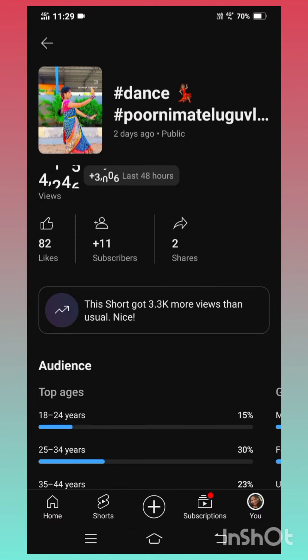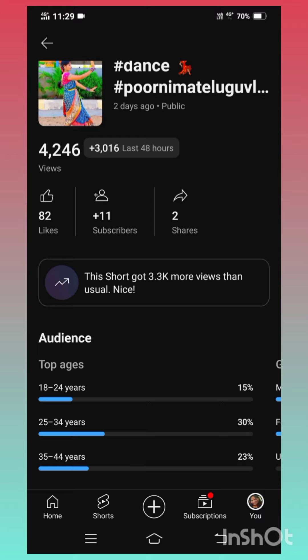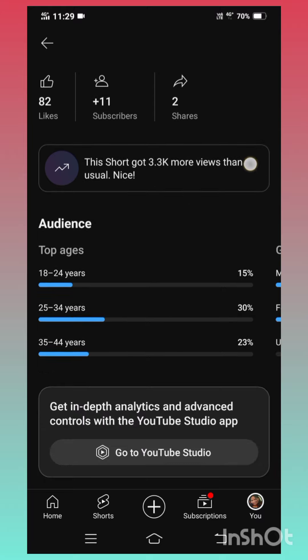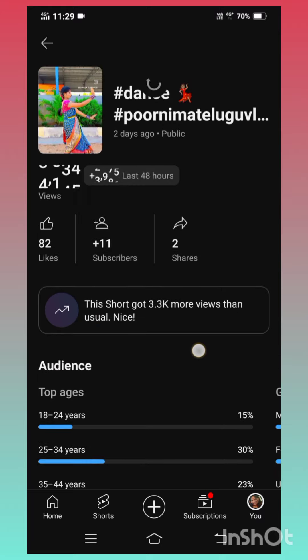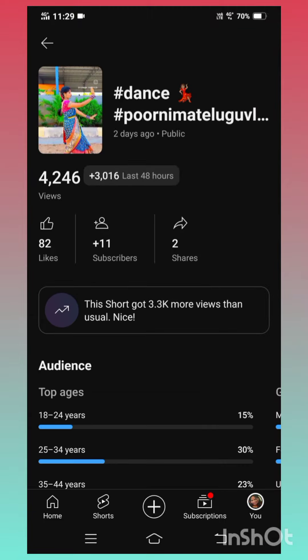Click on the two dots and click on the button. Follow the followers, subscribers, users and share. We will see how many videos are doing.